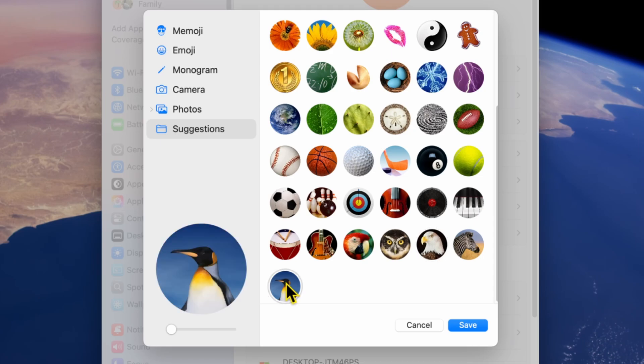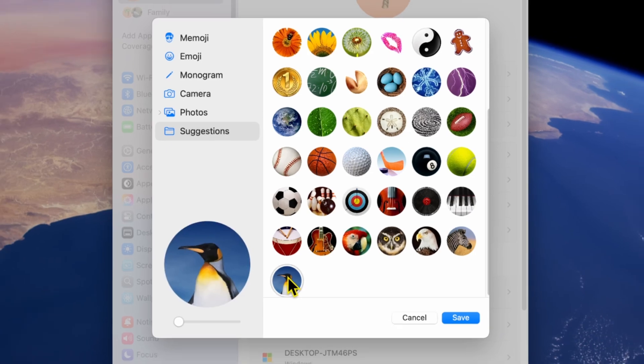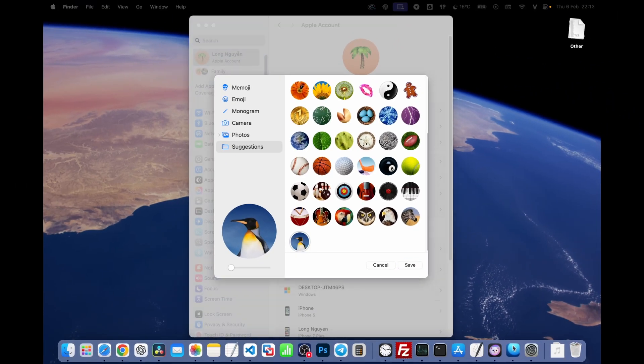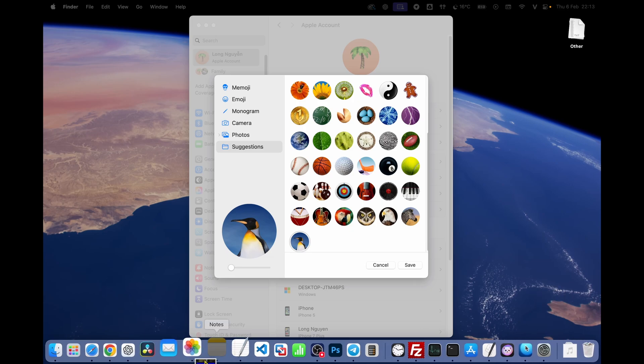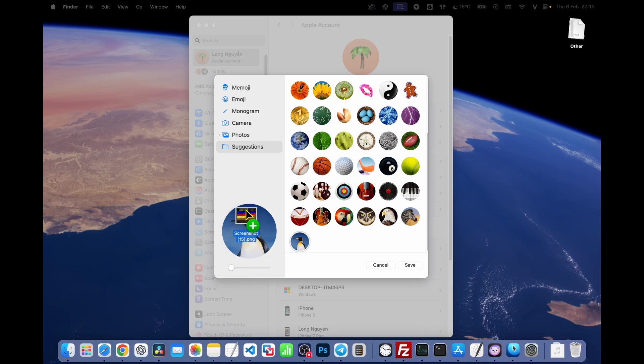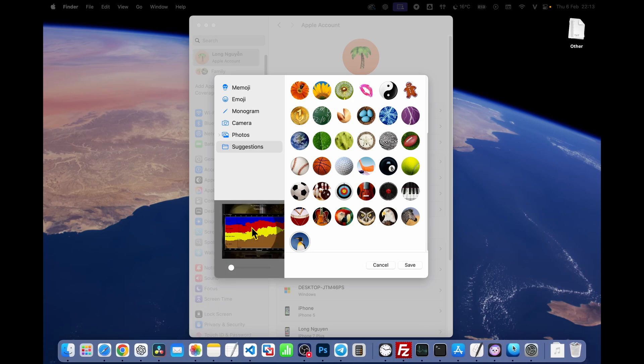And here's a really quick method. If you have an image saved on your computer, you can simply drag and drop it directly into the editing window. Your MacBook will automatically detect and apply the photo you dragged in. It's a super quick way to update your profile picture.